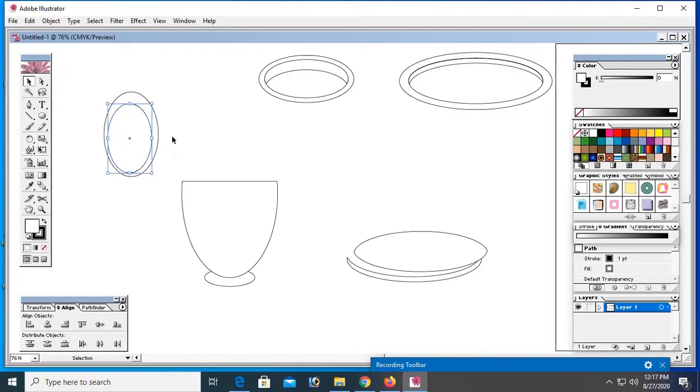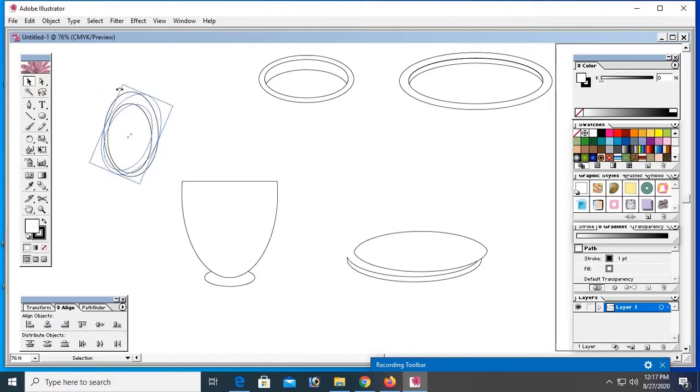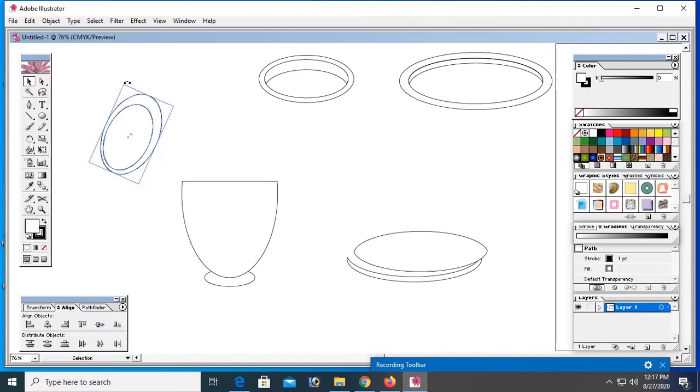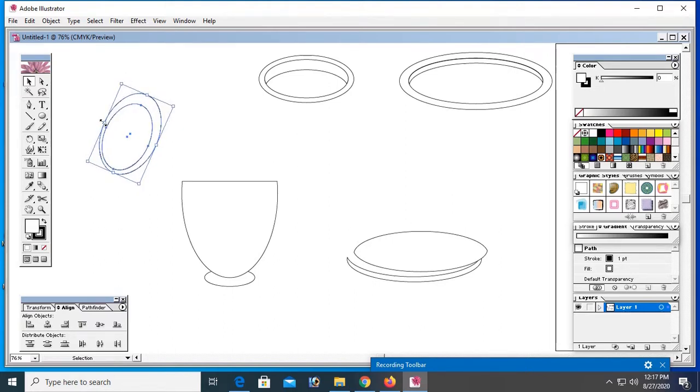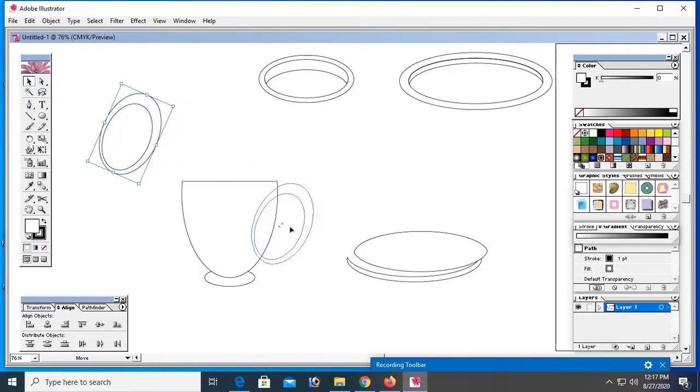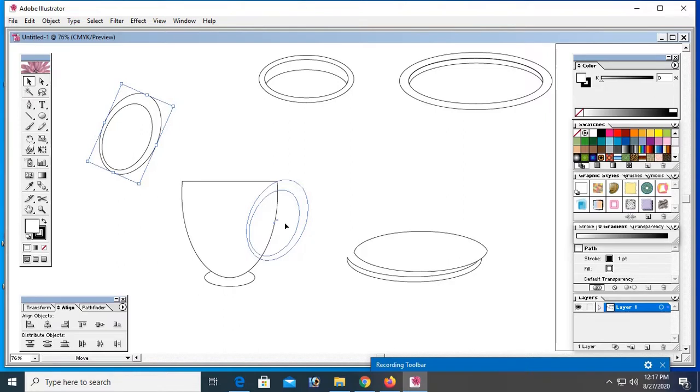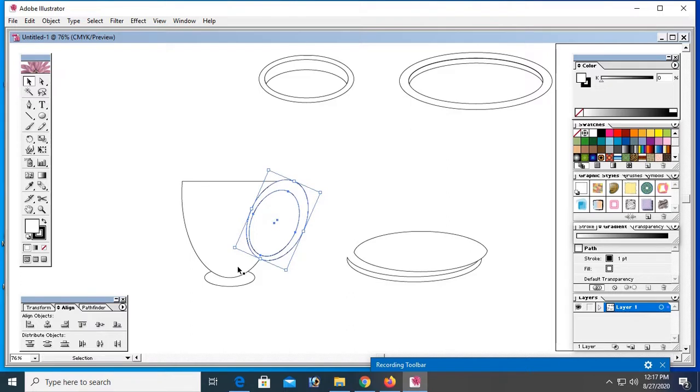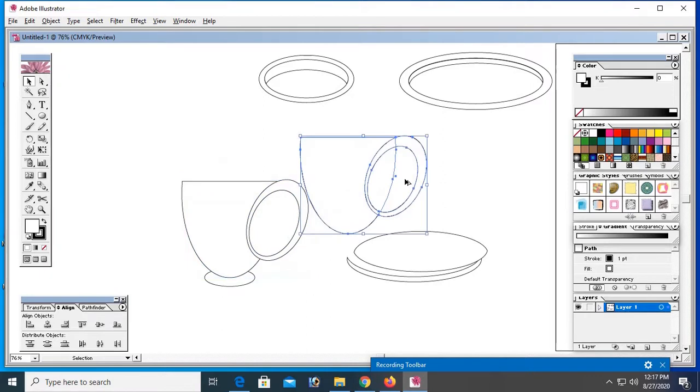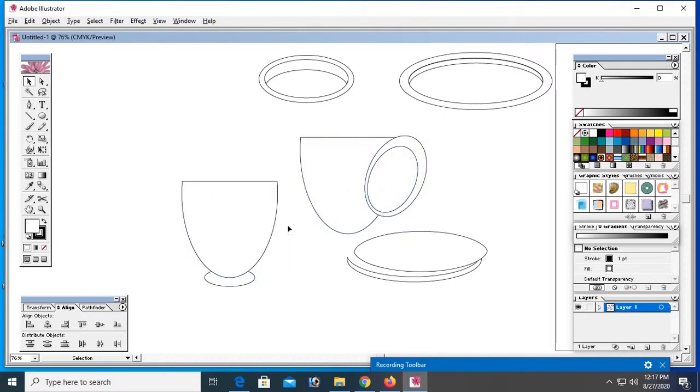Now select both shapes. Let me there first to before split. Okay, it's working fine. Now just control alt and drag to make a copy.